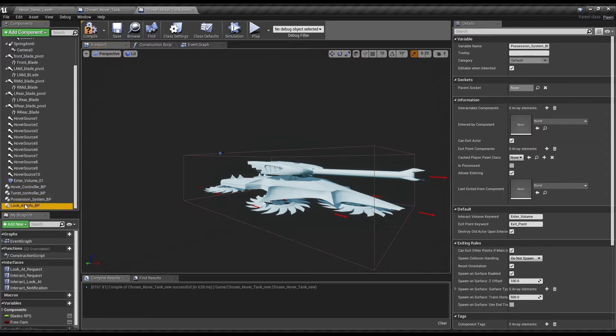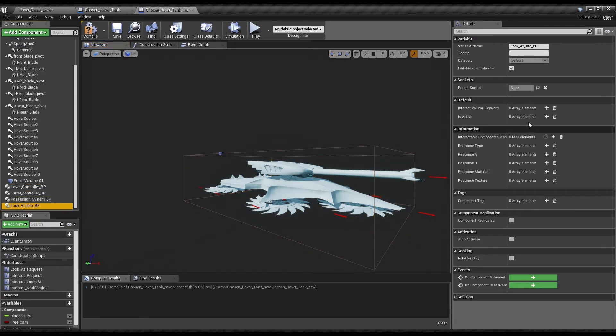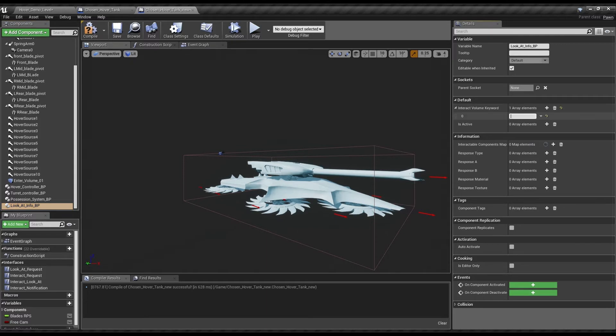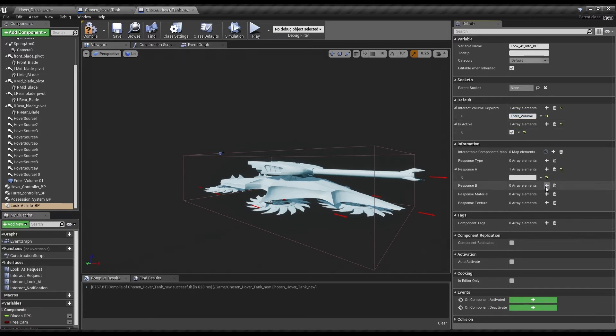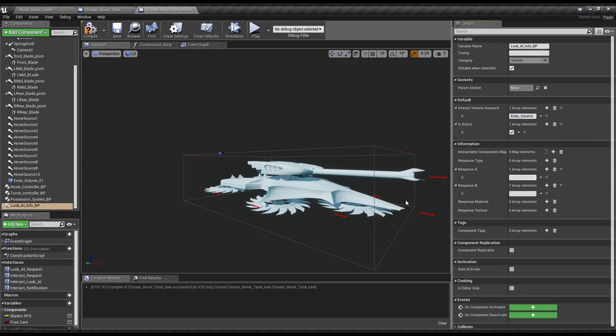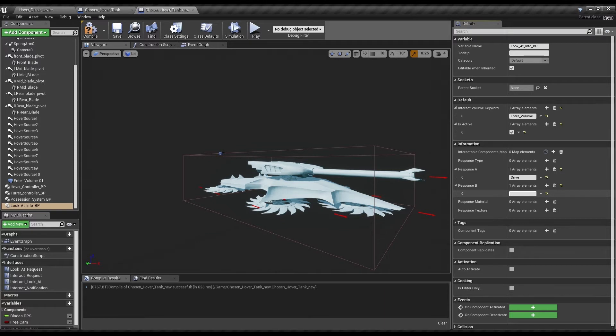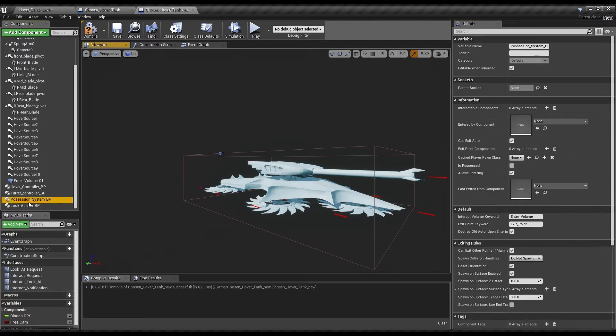We're just going to call this the Possession System Enter volume underscore zero one. Then the Lookout System, we're going to have an Interact keyword of enter volume. Is active, set to true, and we're just going to add two response nodes here. Drive hover tank. So with that, got this ready now for the Possession System.